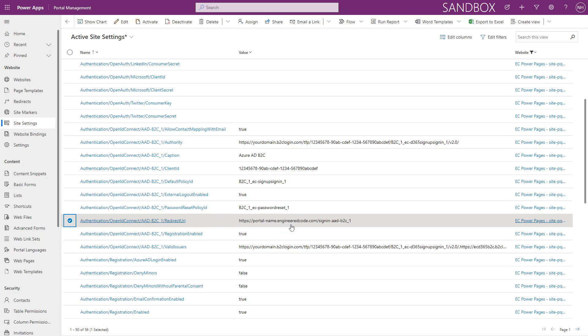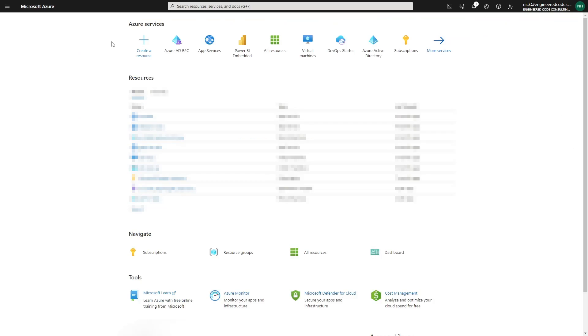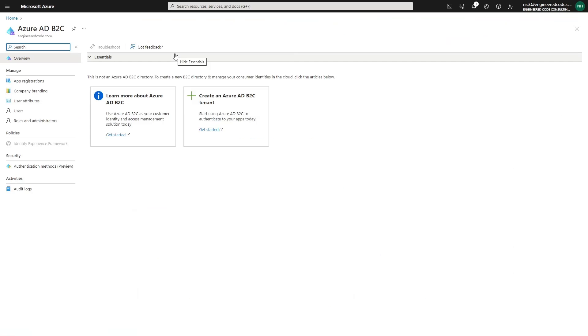After you've changed it in Power Pages, you'll also need to update the redirect URL in Azure AD B2C. Within the Azure portal, switch to your B2C tenant and go to the Azure AD B2C options.